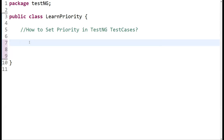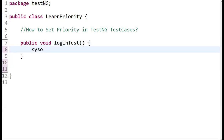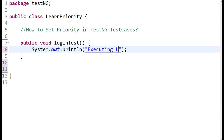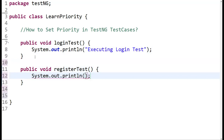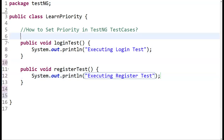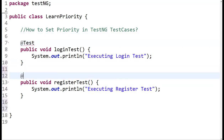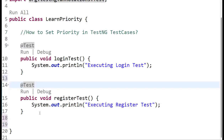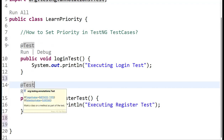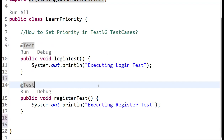Let's create a few test cases to understand how it works. I'll create a public void method called loginTest and simply add a print message: 'Executing login test.' The same way I'll create another test case, public void registerTest, and add a message: 'Executing register test.' Now we need to add the @Test annotation to both, importing the packages from the TestNG annotation.